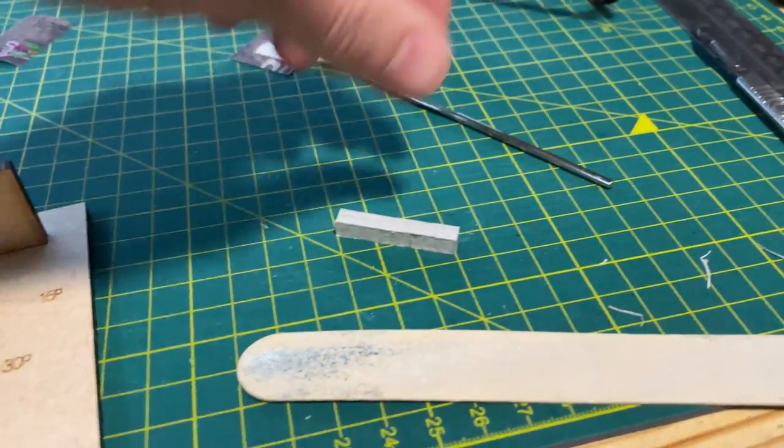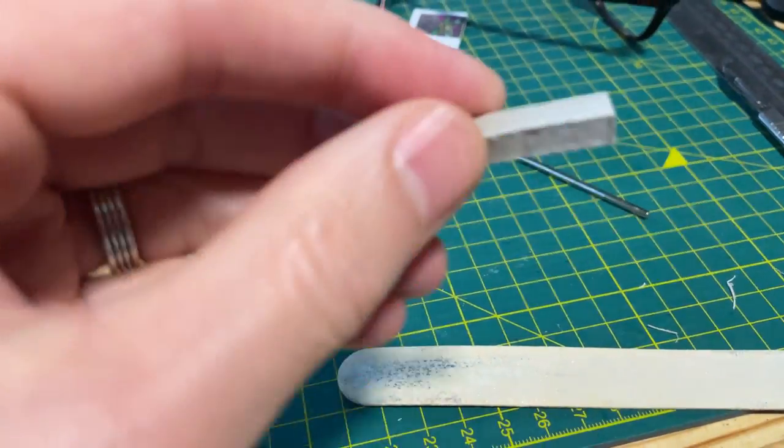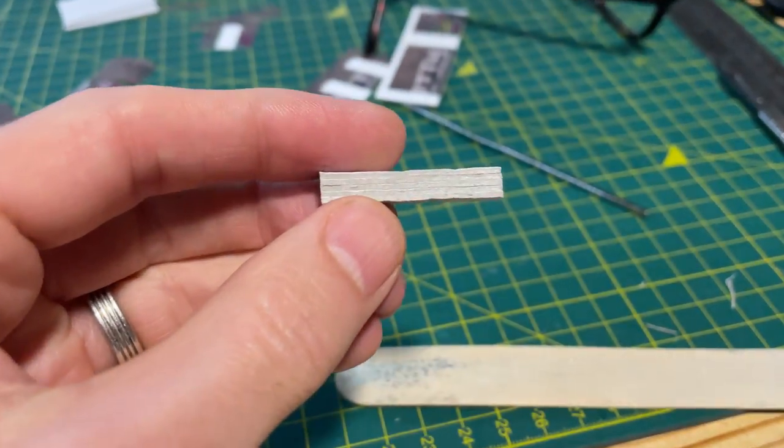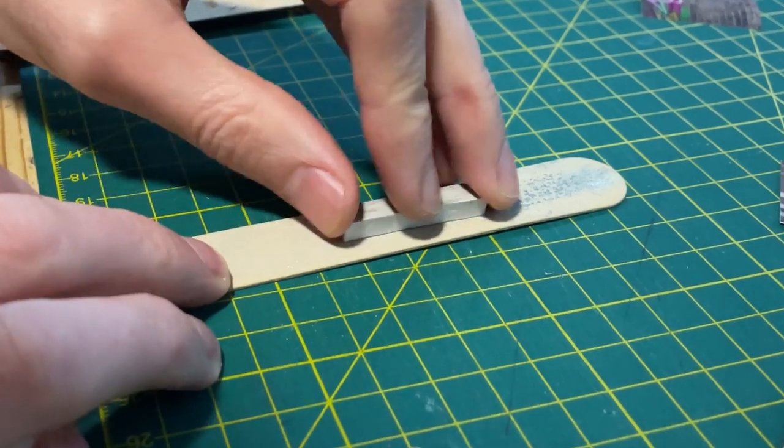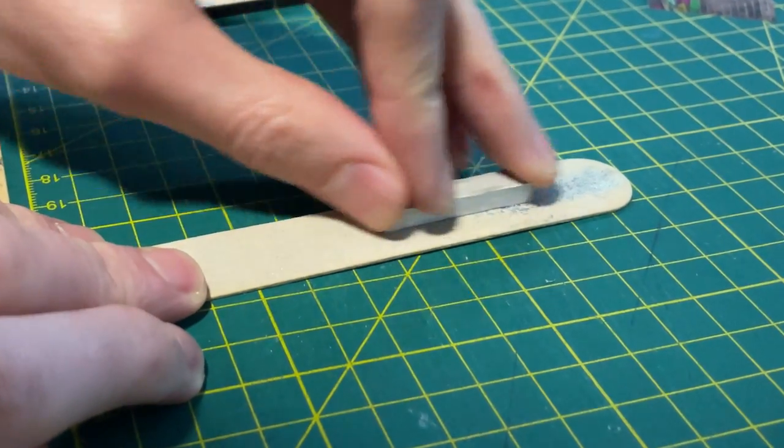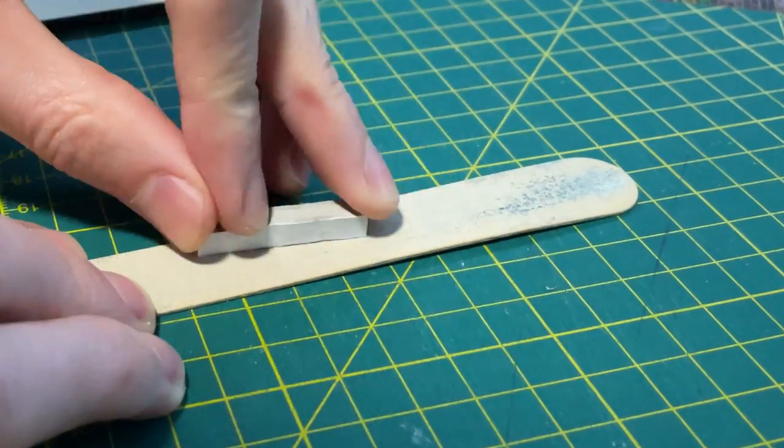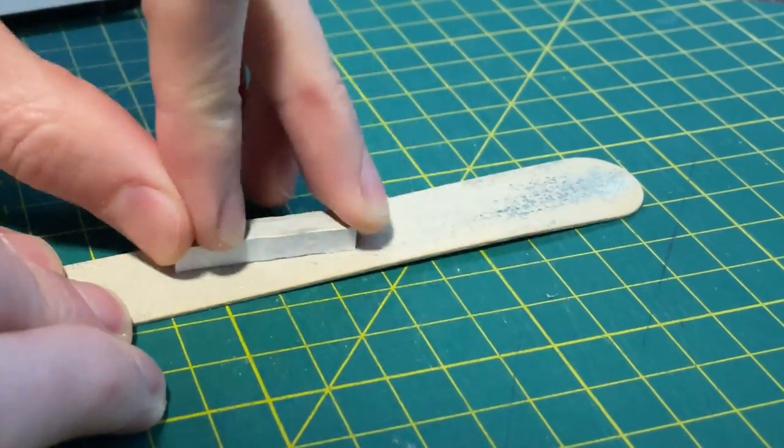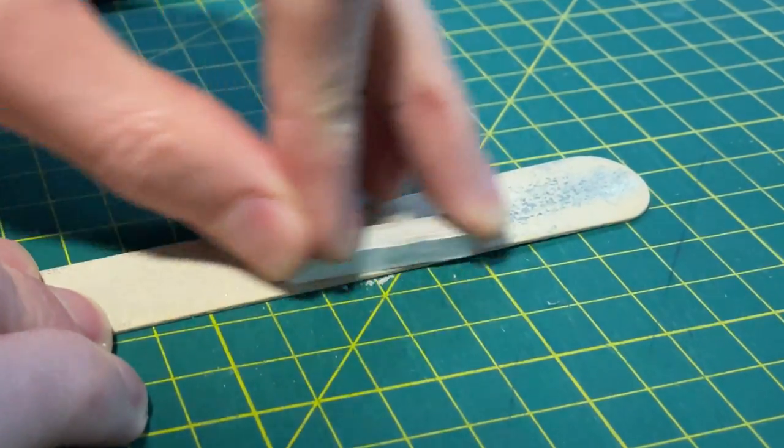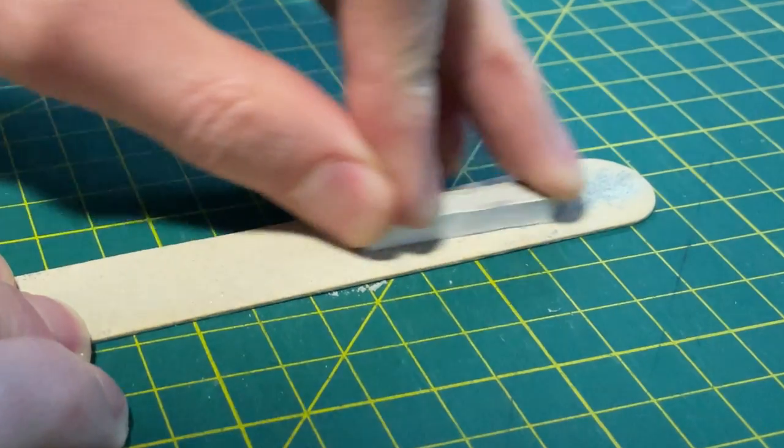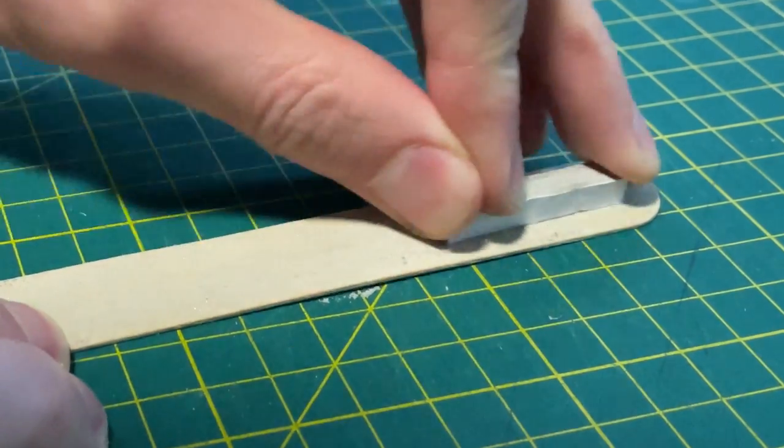The buttresses are just five rectangles of card stuck on top of each other. Once the glue is firmly set, I used a cheap nail file to sand the edges where I've not quite managed to get a seamless stack.